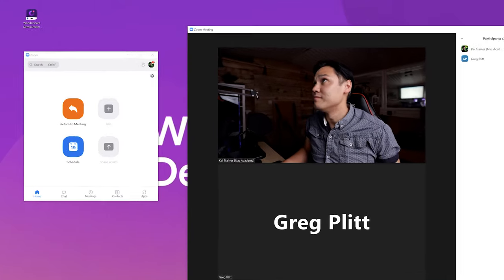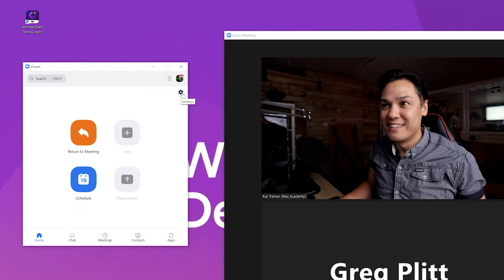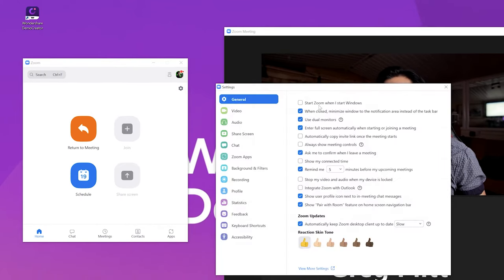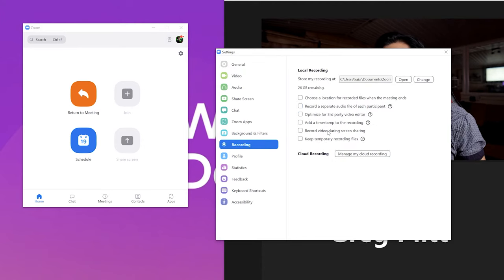The first step is to launch the Zoom application on your computer and then click Settings. Now go to the Recordings tab and make sure that recording video during screen sharing is enabled. Remember that you should keep your recording source unmuted so everything you say is captured in the recording. Also, keep your webcam on if you want to include your face in the video.